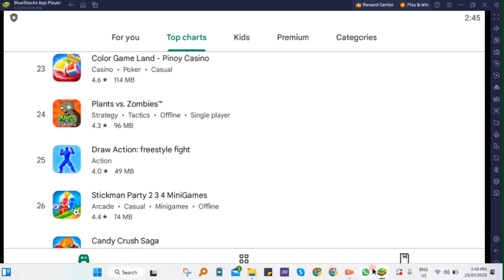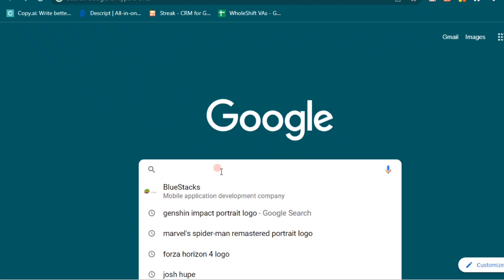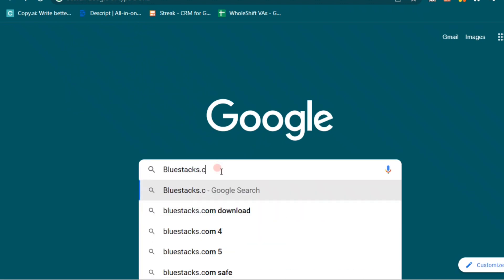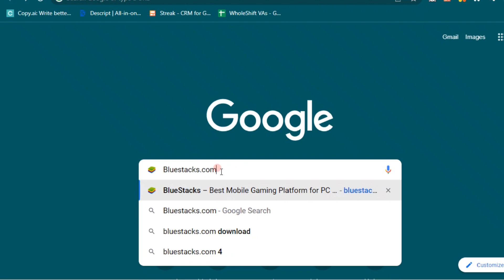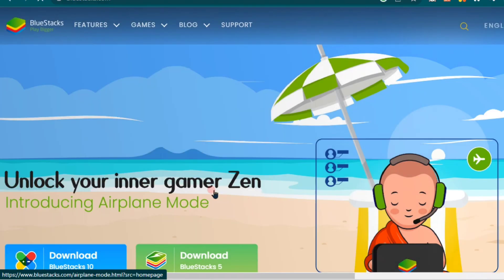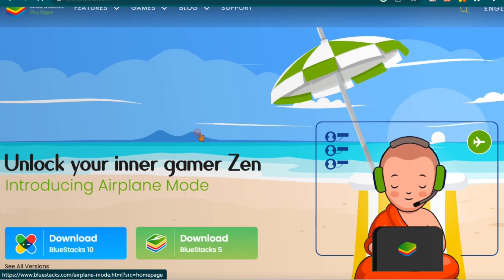So first you need to download an Android emulator like BlueStacks. It's a popular choice to play mobile games on your computer. Now to download, you just need to go to bluestacks.com.